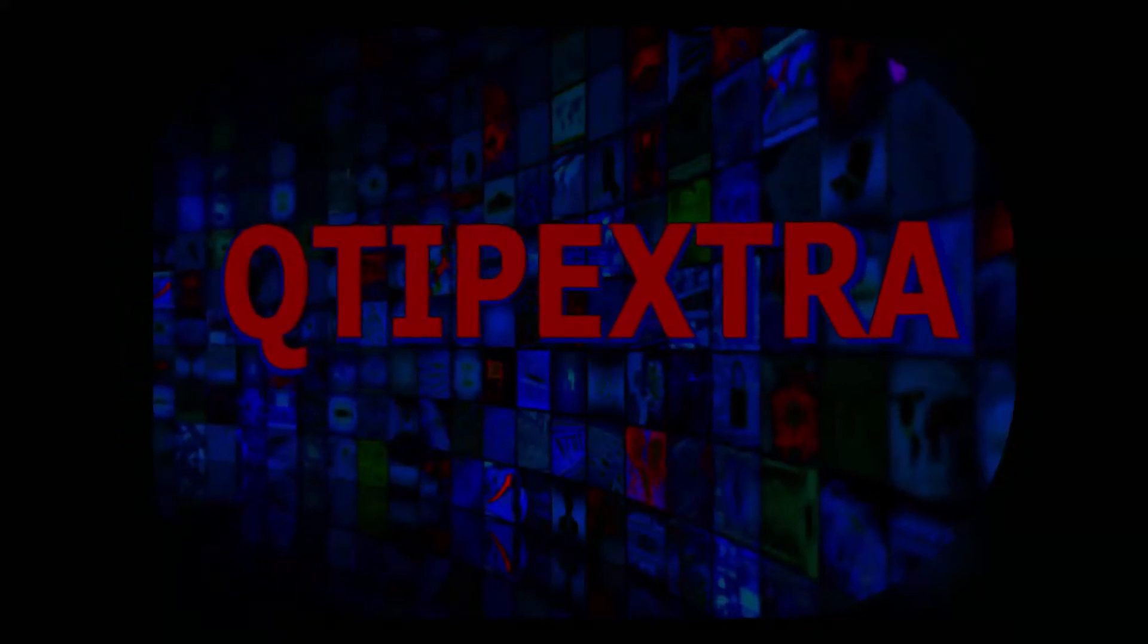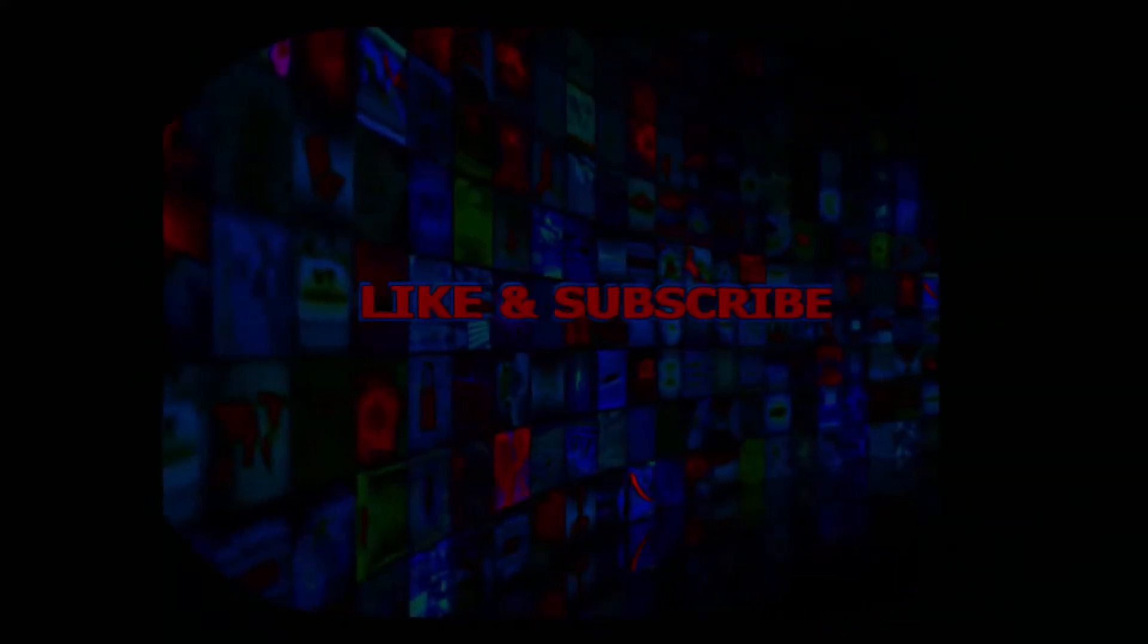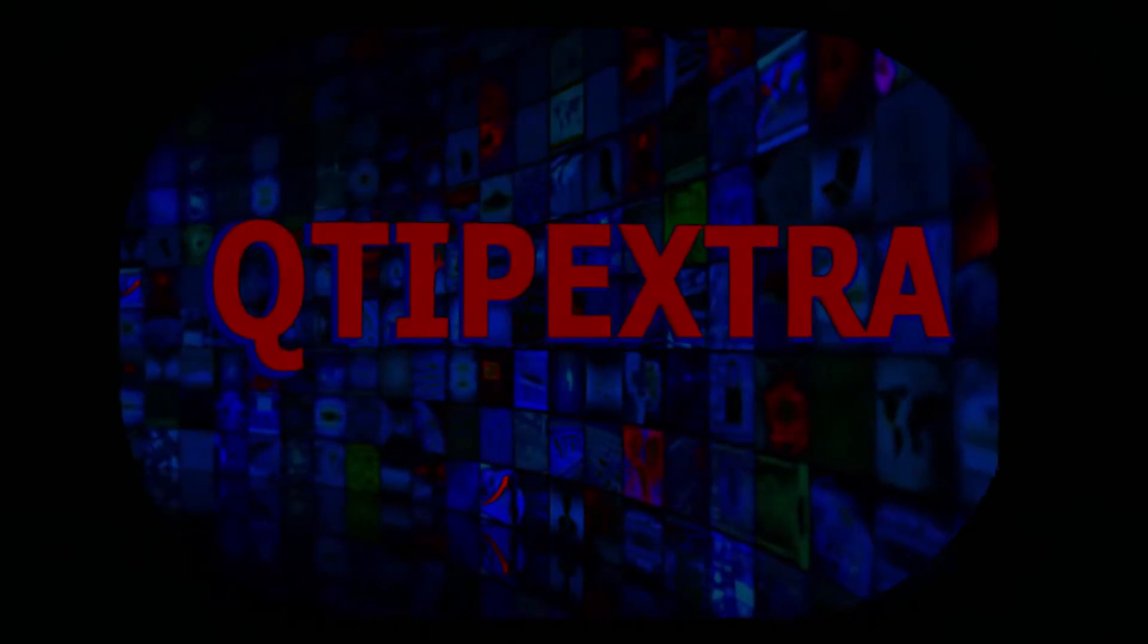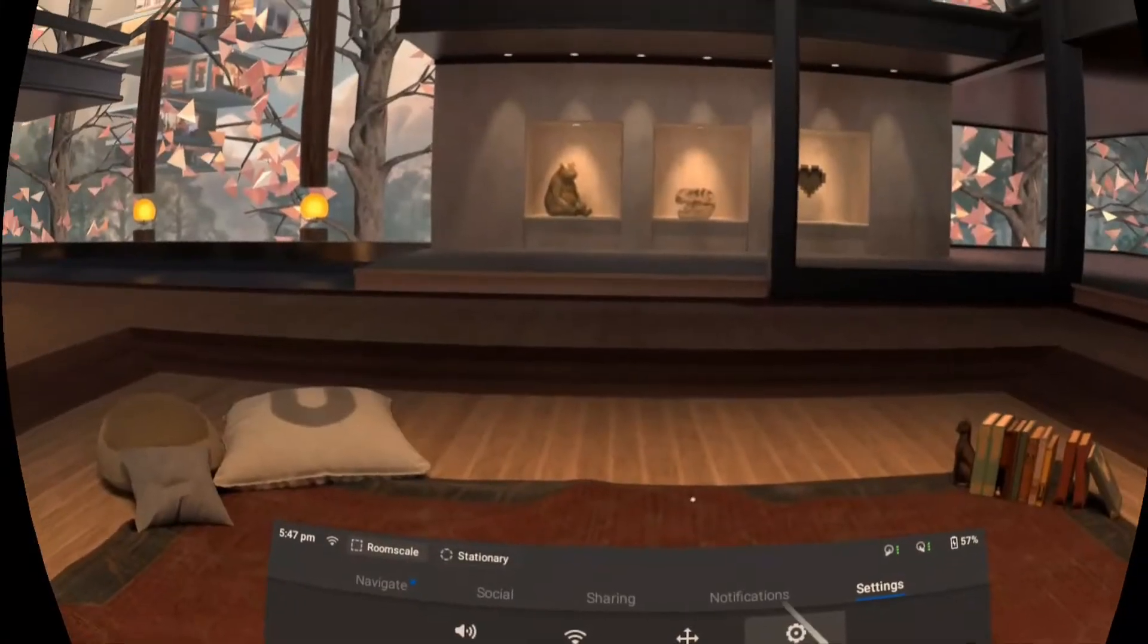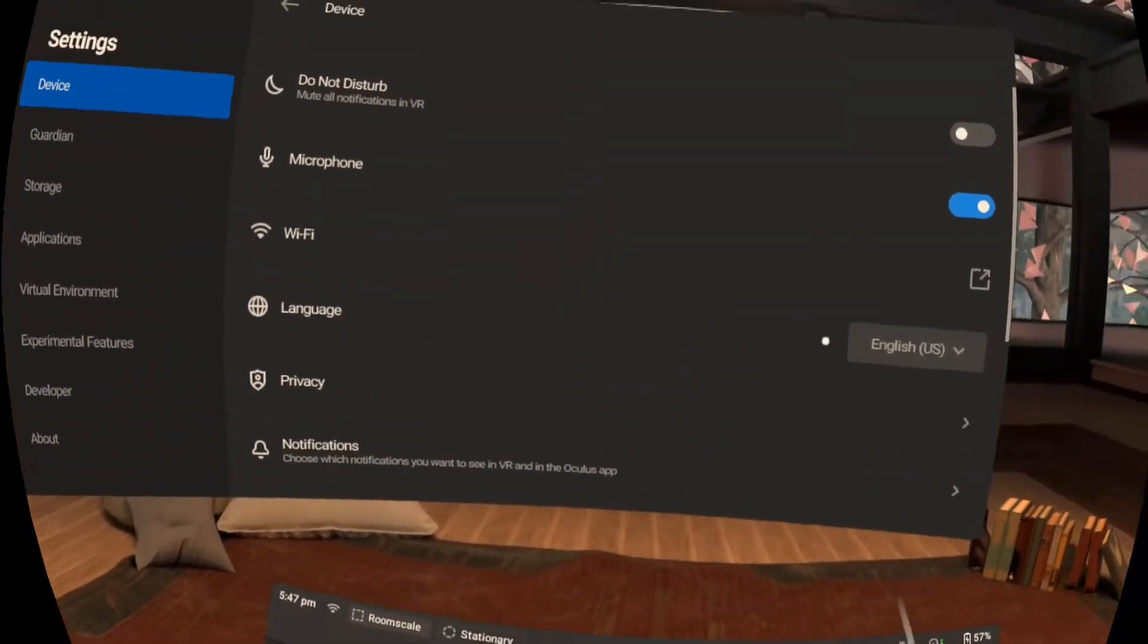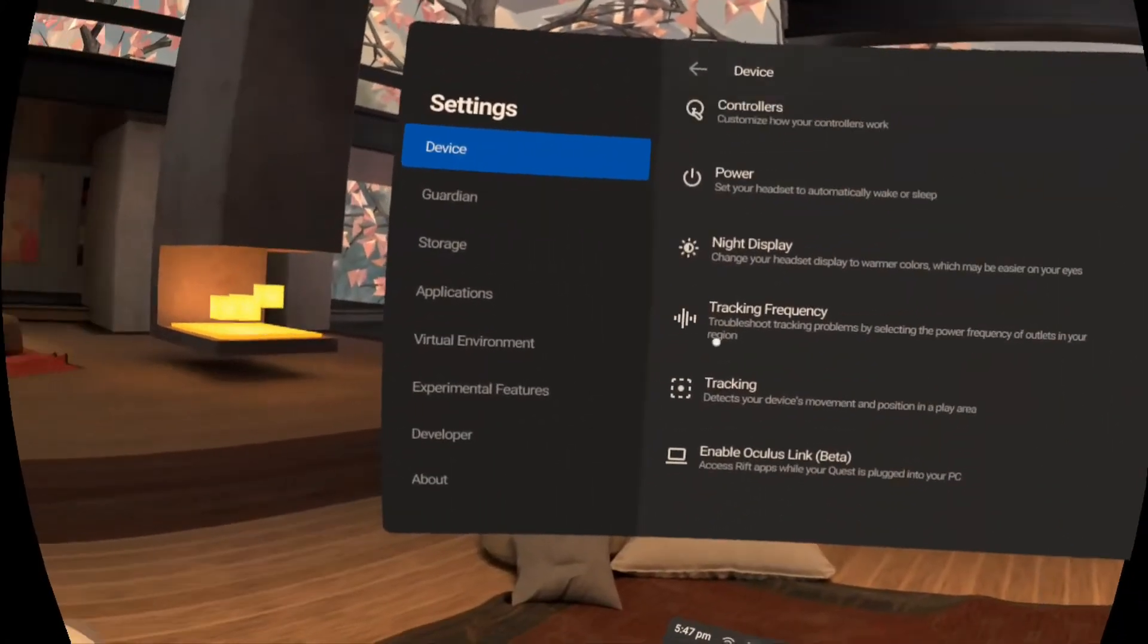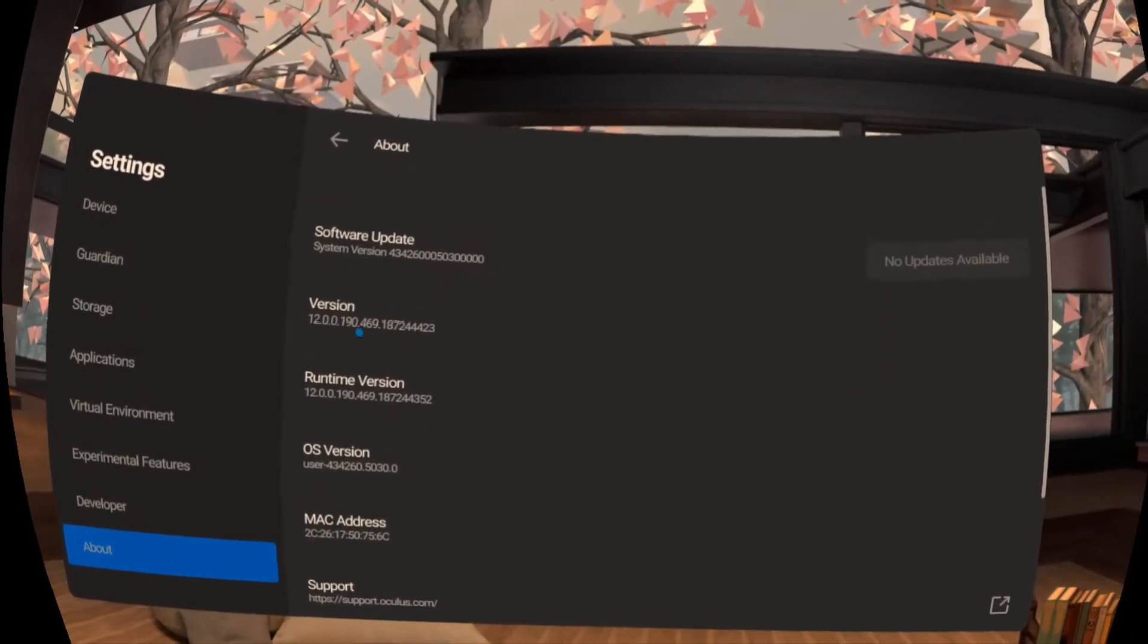Hello everyone and welcome to another super awesome video brought to you by yours truly Q-tip extra. Today I wanted to hit on a few follow-up items from the last how-to video and hopefully clear up some common installation errors.